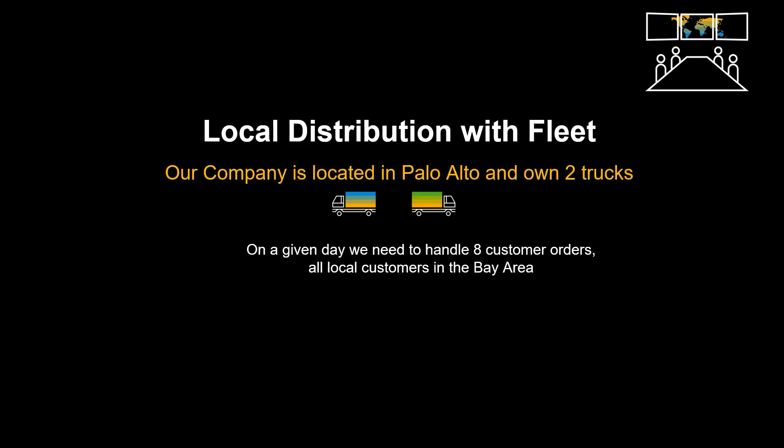We have prepared a simple scenario. Our company is located in Palo Alto and own two trucks. On a given day, we need to handle eight customer orders, all local customers in the Bay Area.